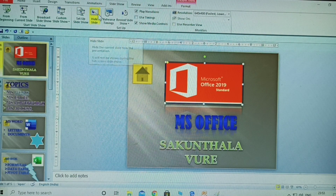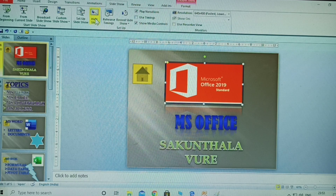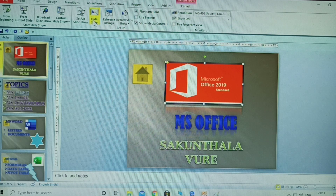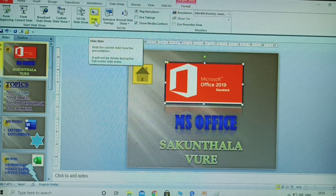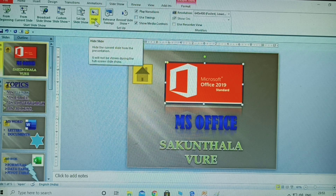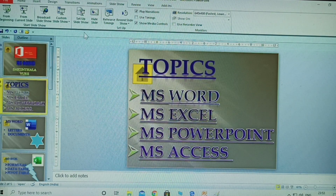To remove the hide, click hide slide again. Hide slide means you hide the current selected slide from the presentation — only that one slide is hidden, and all remaining slides are displayed. Practice: select a slide, click hide, then click again to remove the hide.